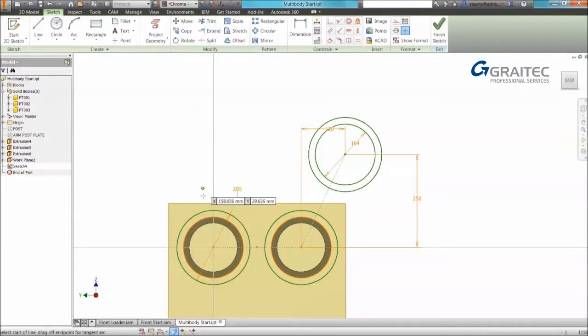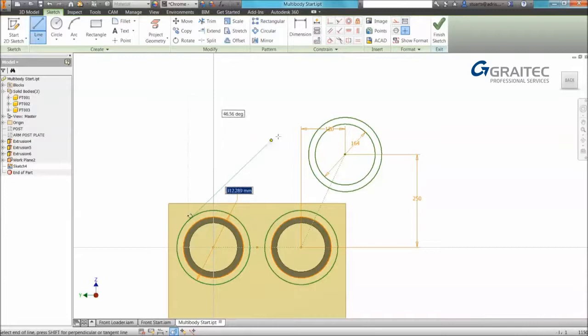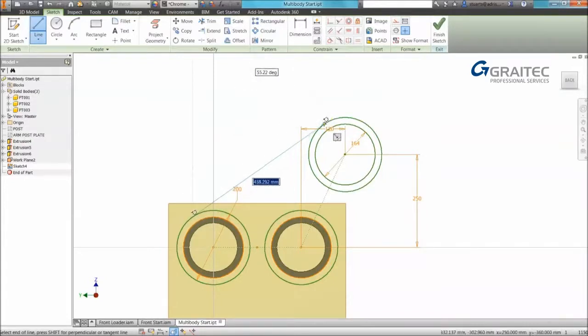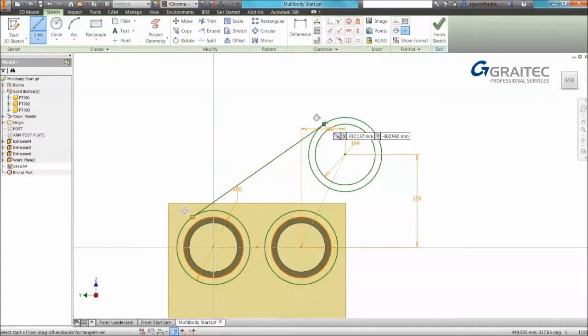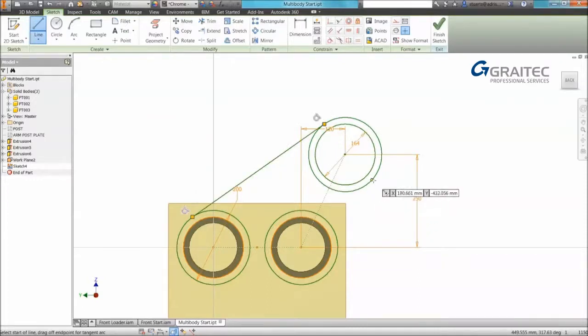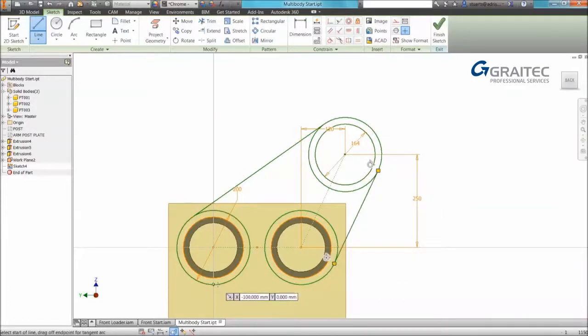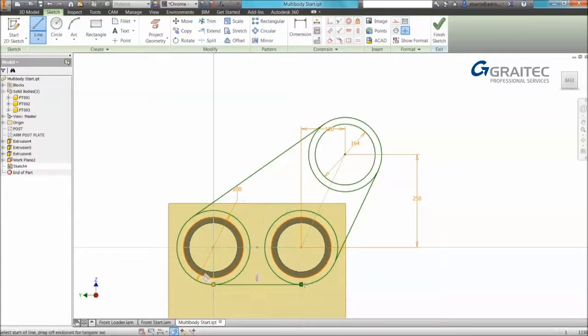So I also want to create some additional lines. Remember that if you hold the shift command you can enforce tangency, which means I can create tangency at two points without having to apply a constraint afterwards. But remember we can always apply a constraint afterwards by using the control right-click command if we need to.